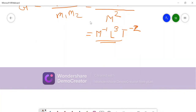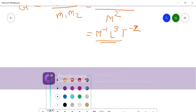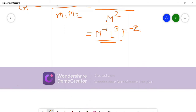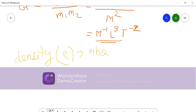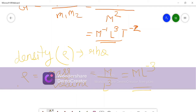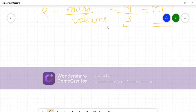Let us see density. The symbol for density is rho (ρ). Density = mass / volume. Mass is simply M, and volume is L³. So density = M/L³ = ML⁻³. This is the dimensional formula of density.